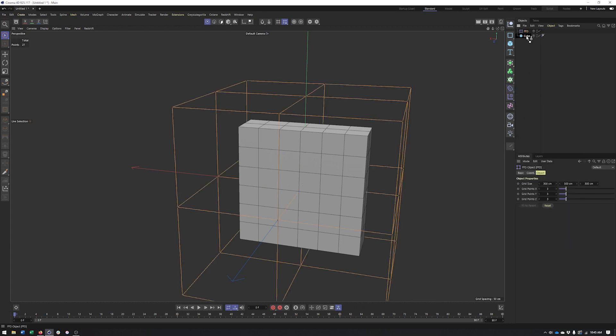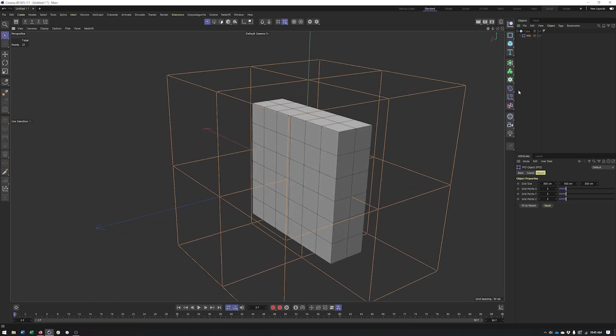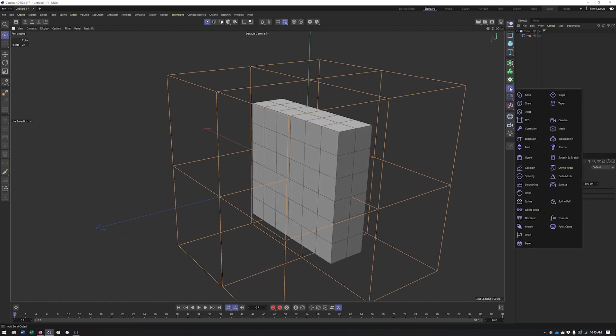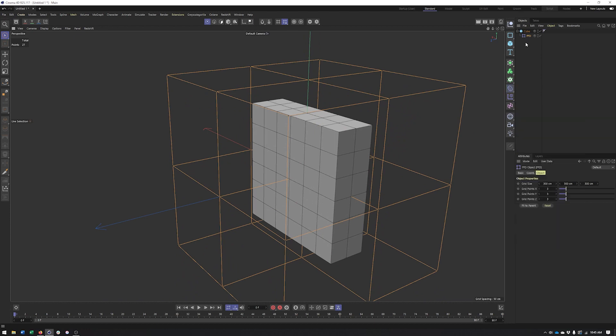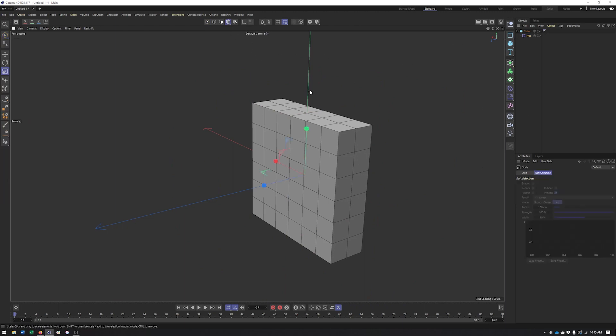And make that a child of our cube. Deformers can work either as a child or a peer, and in this case we want it to be a child and we also want to hit fit to parent. Now it can be really difficult to see this FFD so I'll make sure I'm in model mode, switch to my